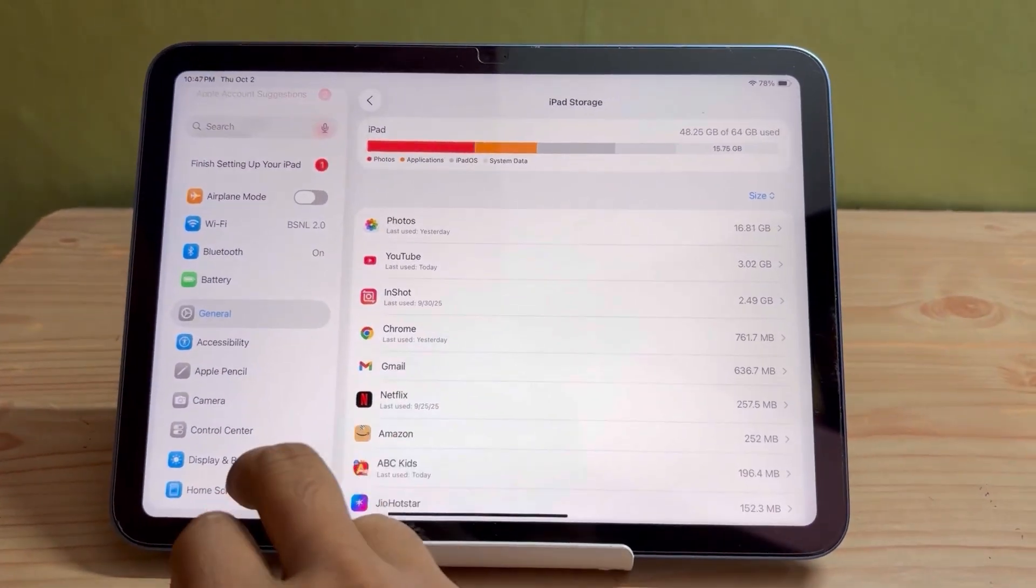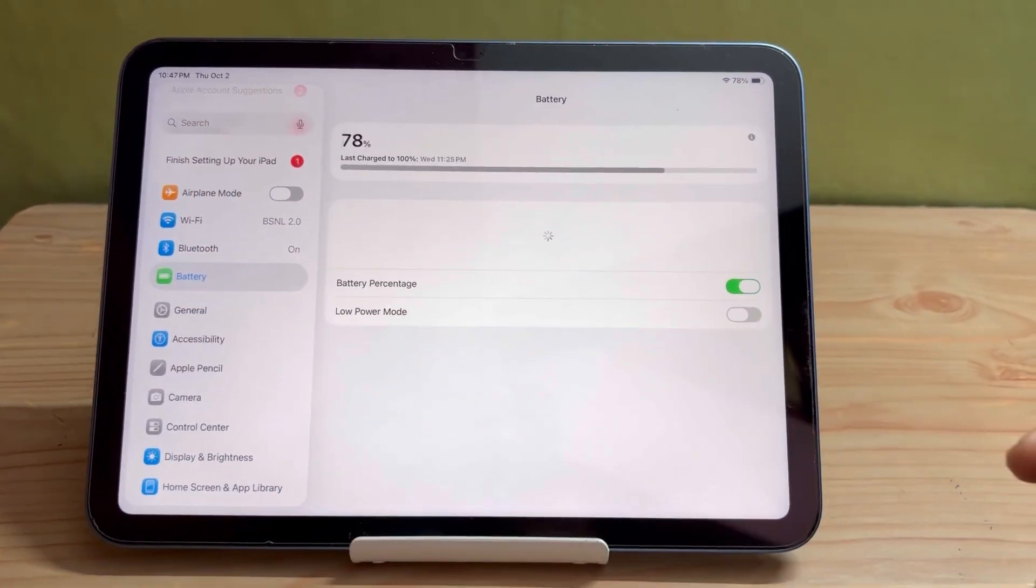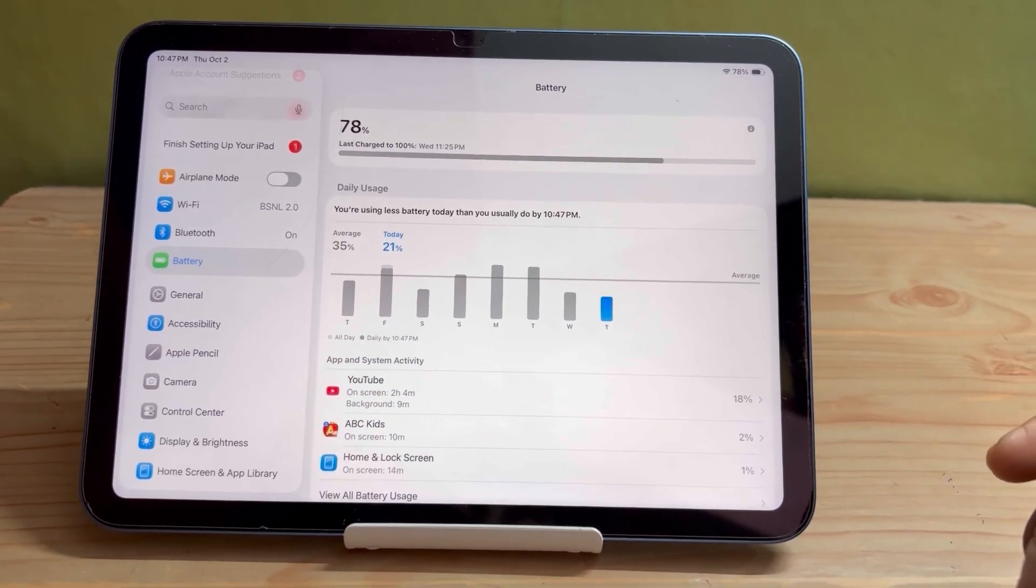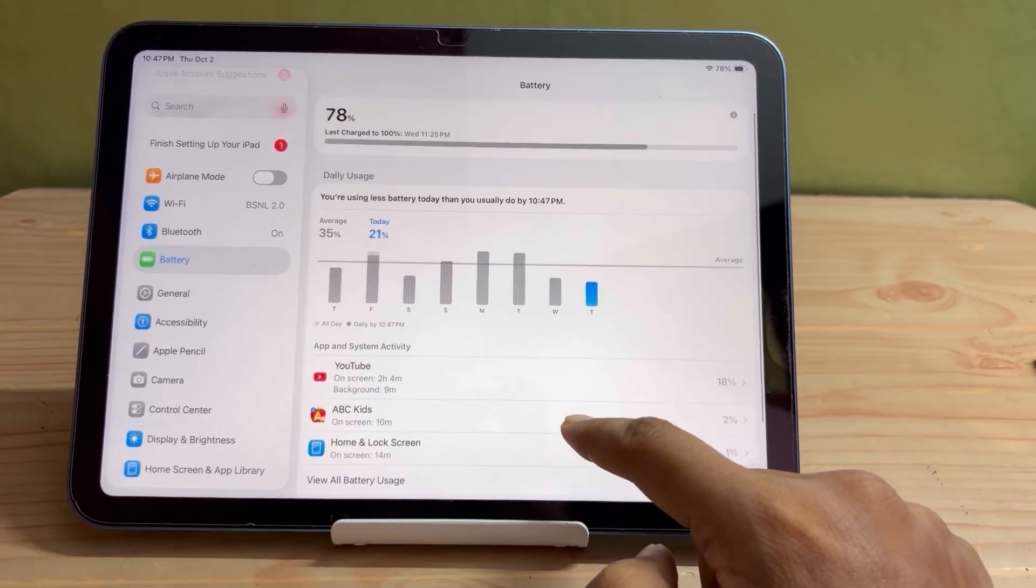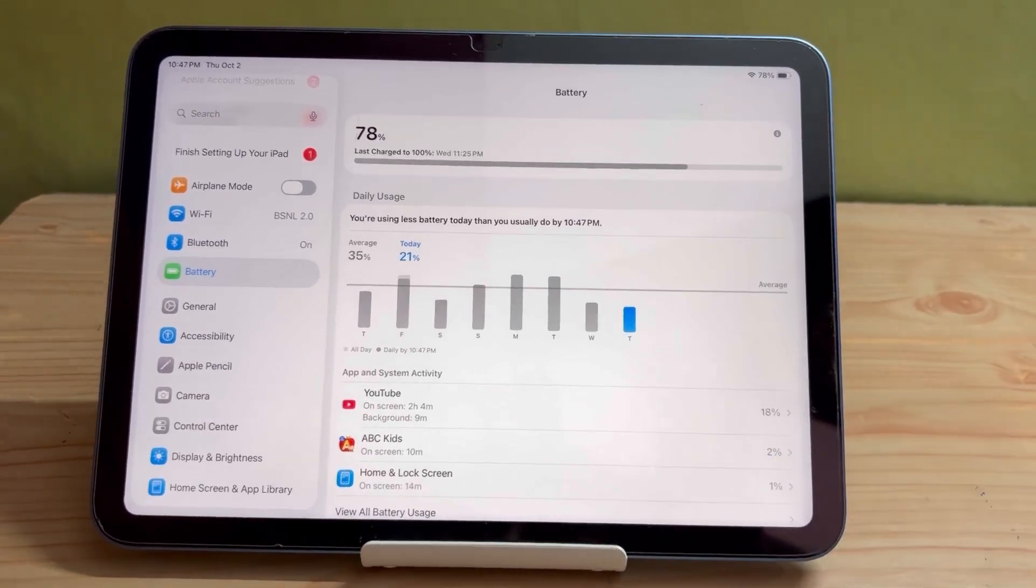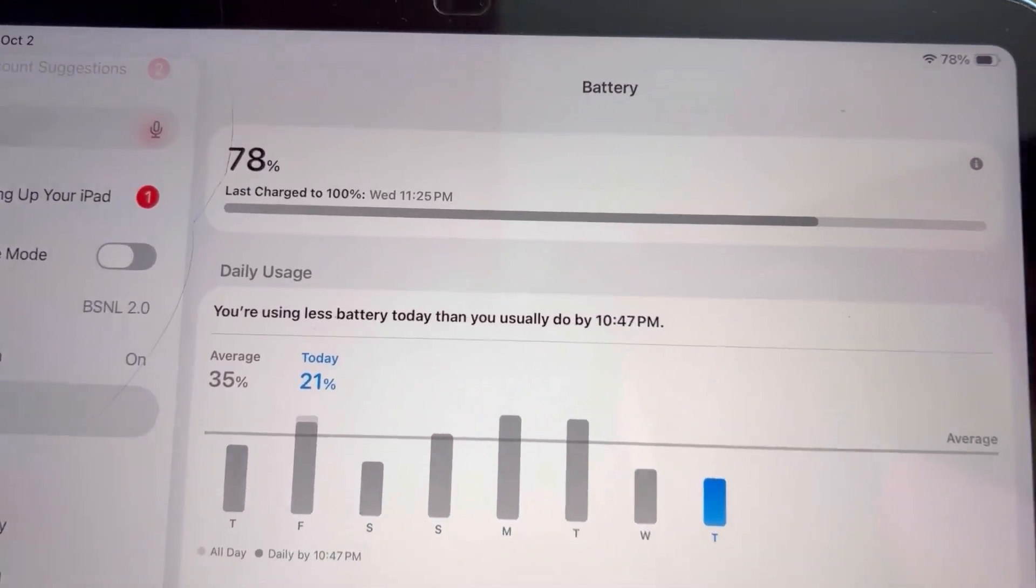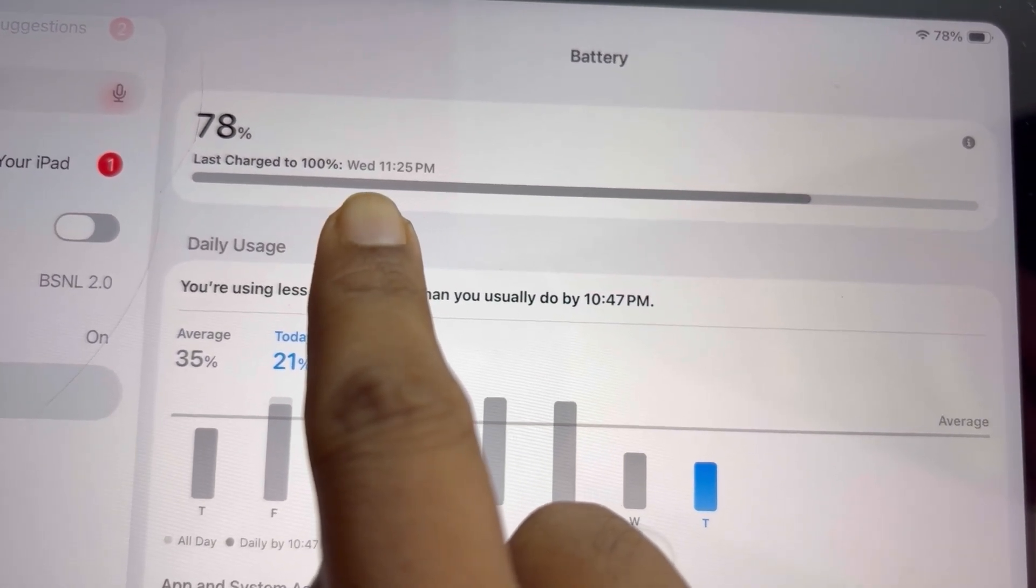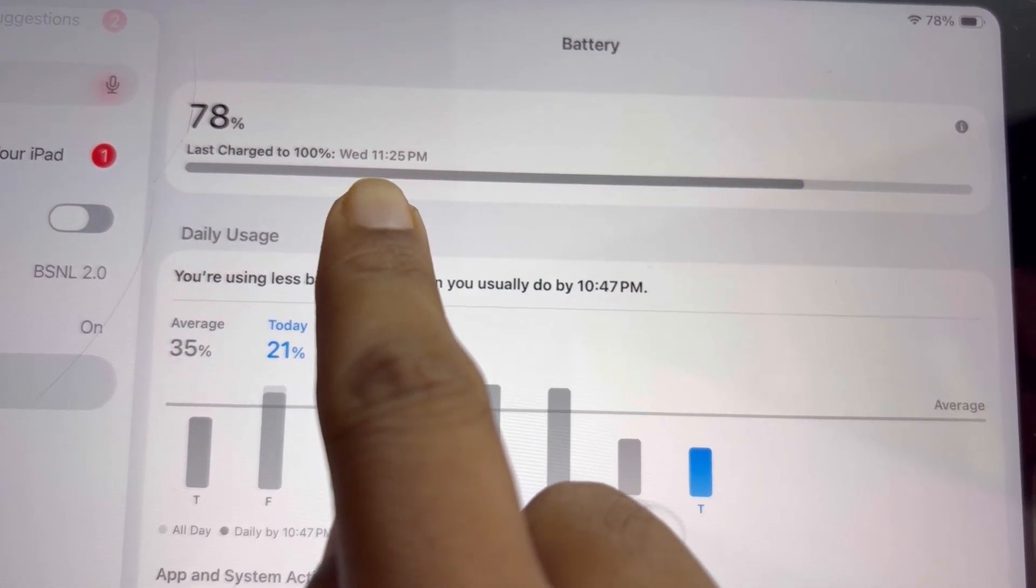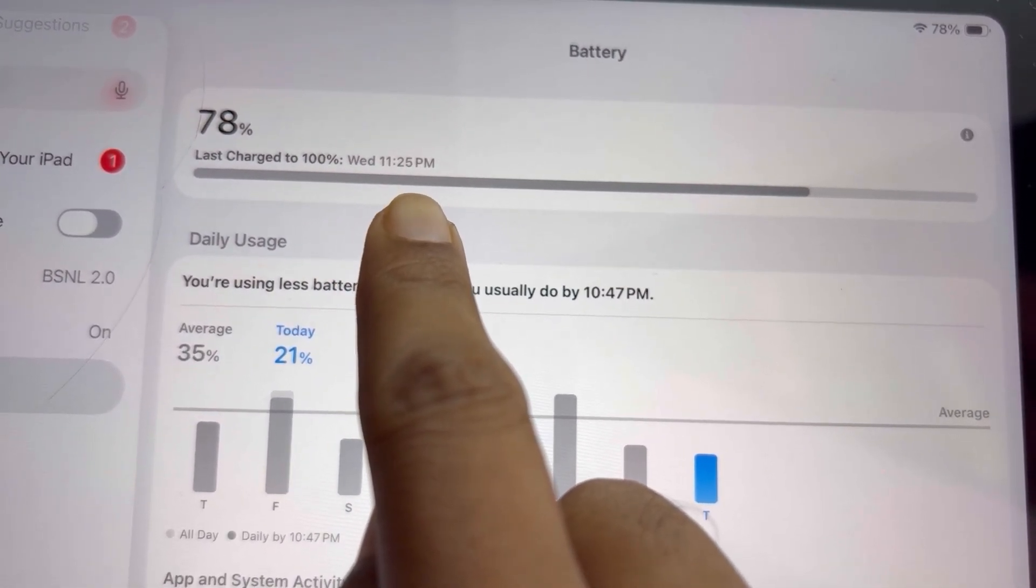Even the storage has increased a little bit. And let me show you the battery percentage. You can see that I have charged my device up to 100 percent yesterday at around 11:25 PM and after about 24 hours...